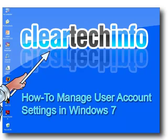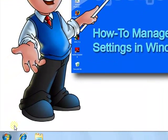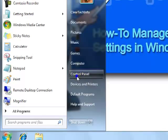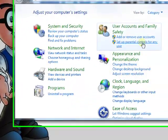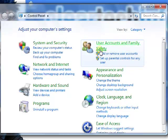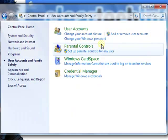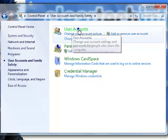In this tutorial, I will show you how to manage user account settings in Windows 7. Click the Start button, go to Control Panel, select User Accounts and Family Safety, then User Accounts.